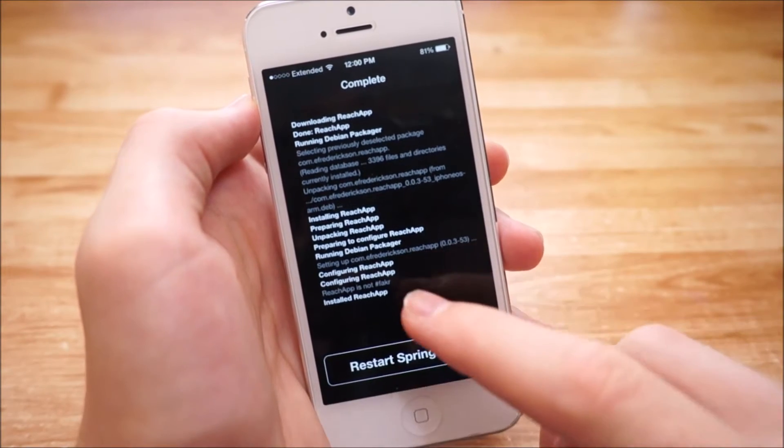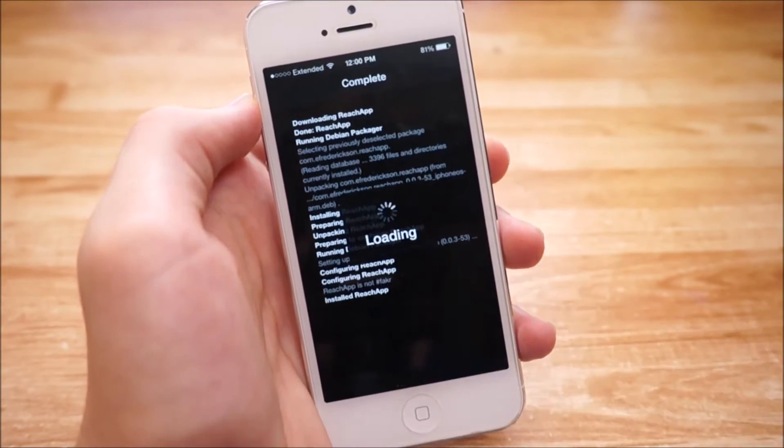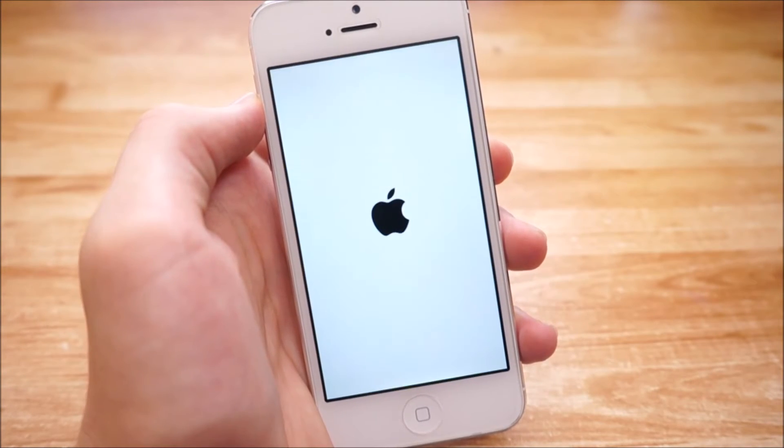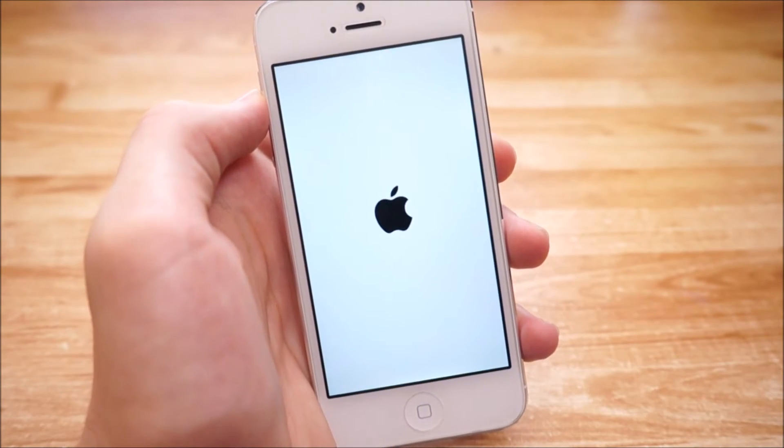Once it's done installing, go ahead and tap Restart Springboard, then wait for your device to finish restarting.